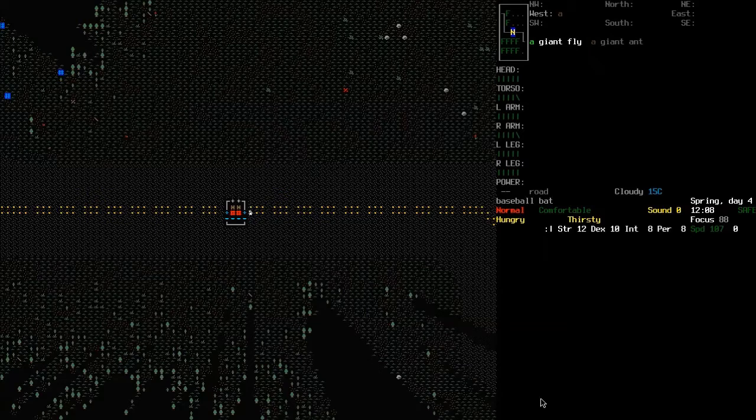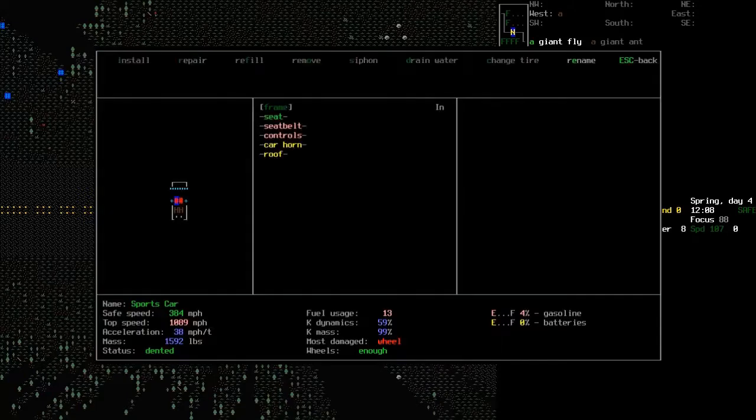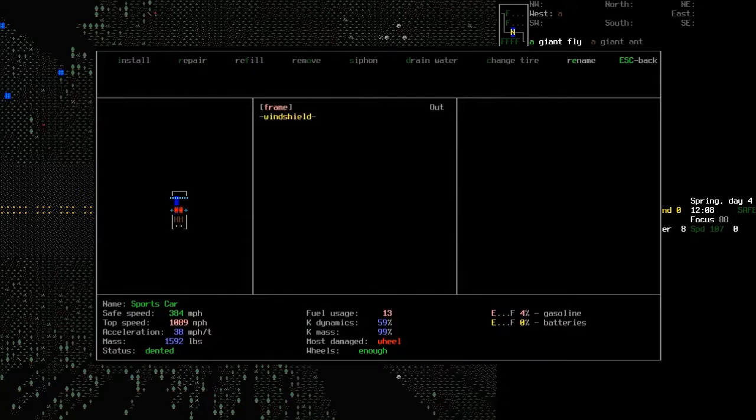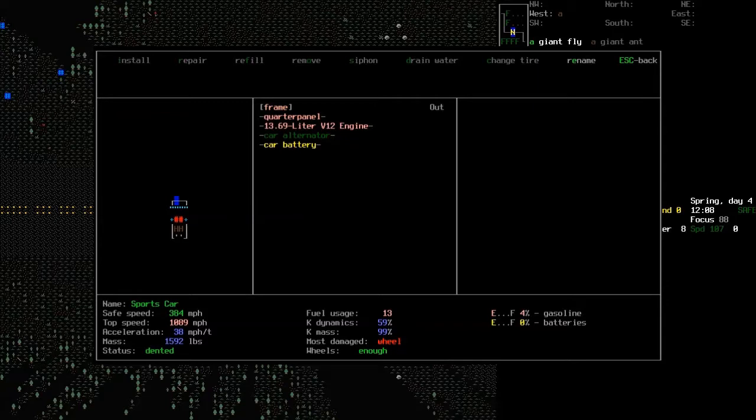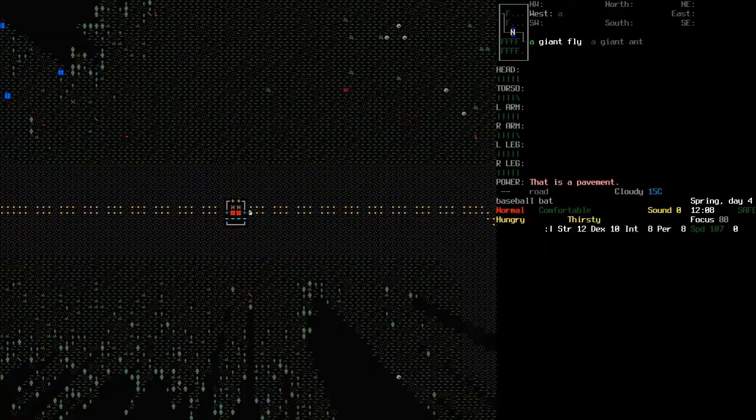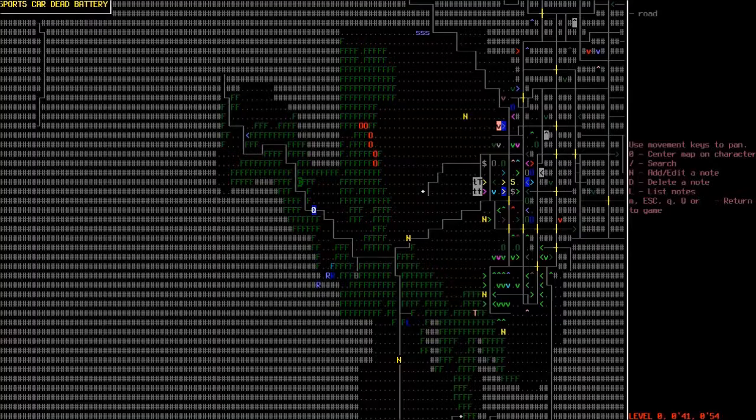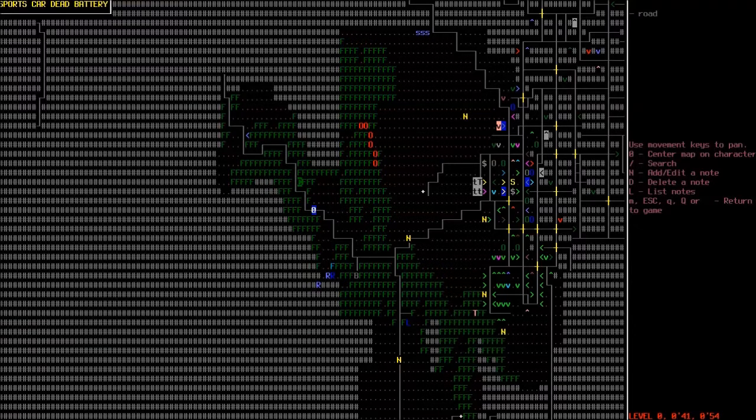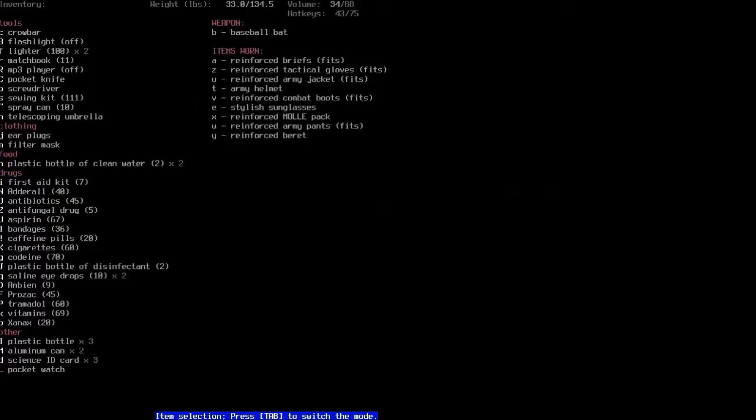Hello and welcome back to Cataclysm Dark Days Ahead. So in the last episode I found this car and I tried to get it working, but the battery's actually dead. I figured it out after I had stopped recording. But somebody did actually let me know in the comments, so thank you for that. That battery needs to be filled with other batteries in much the same way that I dumped a bottle of gasoline in it. So I need to go and get some batteries.